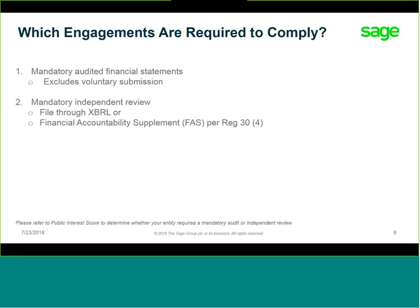One of the key questions is which engagements are affected by XBRL. If your entity is currently required to be audited or independently reviewed per the Companies Act Public Interest Score, then you will be required to submit. If the entity has been submitting AFS to CIPSI when submitting their annual returns in the past, they will more than likely have to comply. Please note that voluntary audits and independent reviews are excluded.